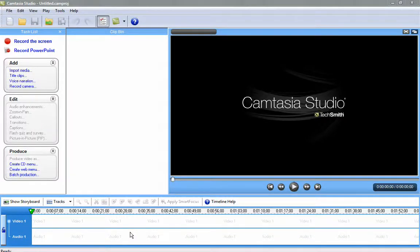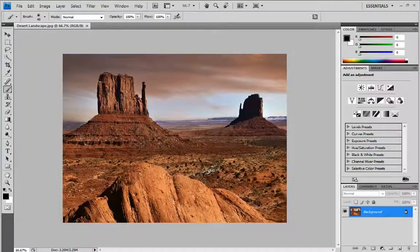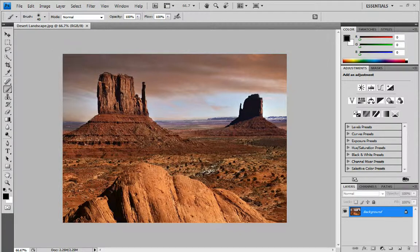Hi YouTube, today we are going to be looking at Adobe Photoshop CS4 — removing the background of an image using the quick mask tool.